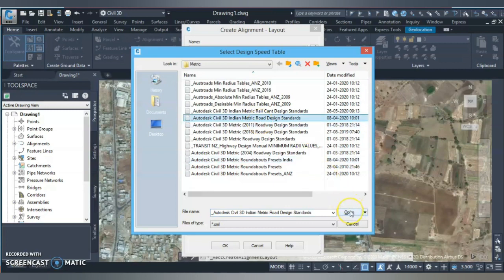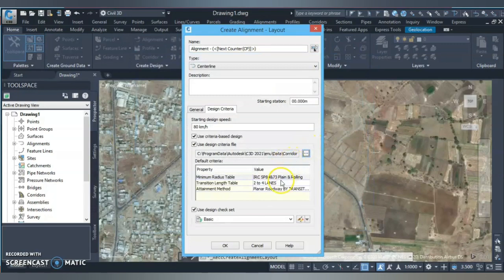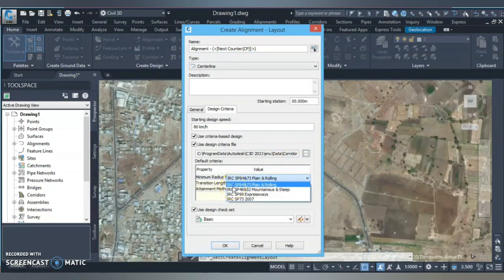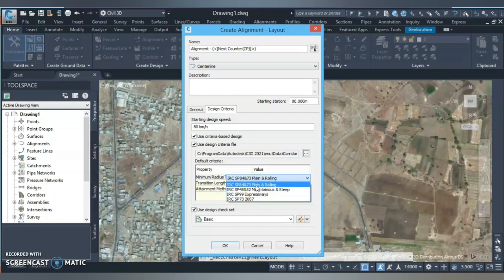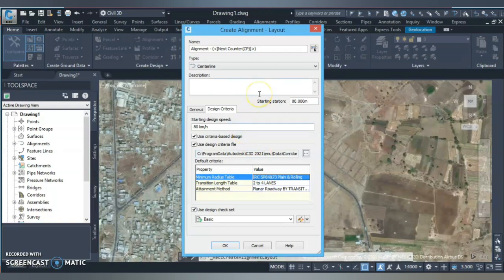I'm using Civil 3D 2021, which has more advanced features in terms of standards with more details added. After clicking OK, you can see I now have options for IRC codes: SP 84/70 for two-laning, expressway codes, and hilly and mountainous road codes. These are the benefits you get when you load your country codes. Prior versions also had codes but not as advanced as 2021. Load your country codes and you'll see all these options. Once selected, click OK to start designing.